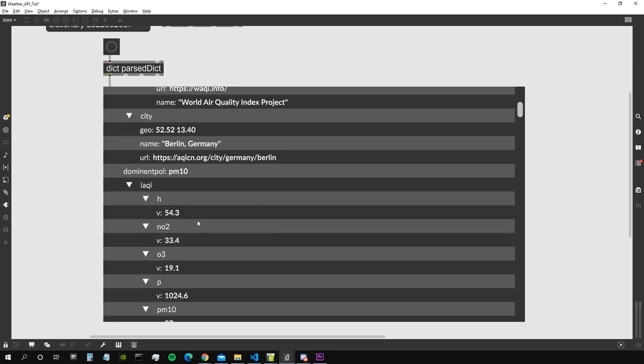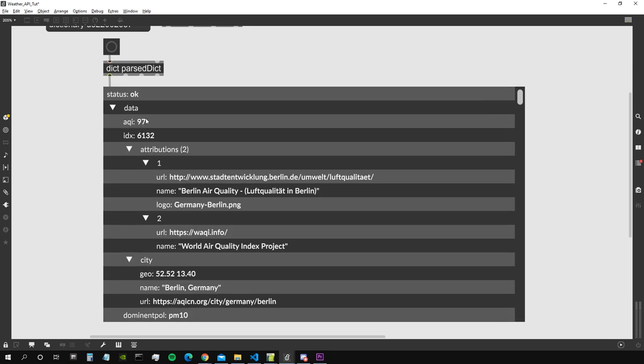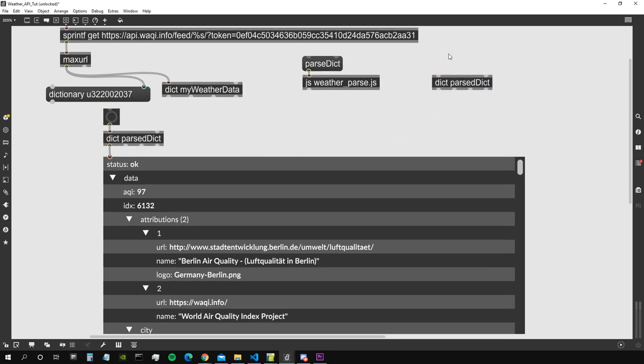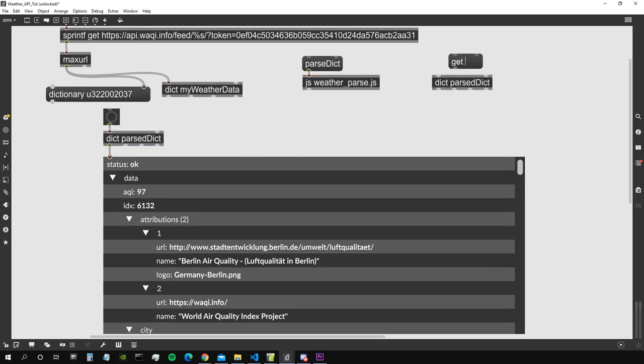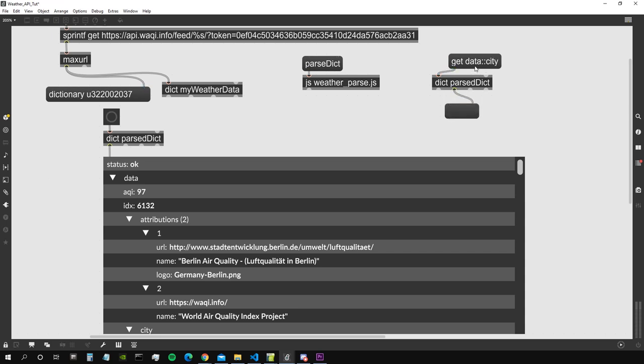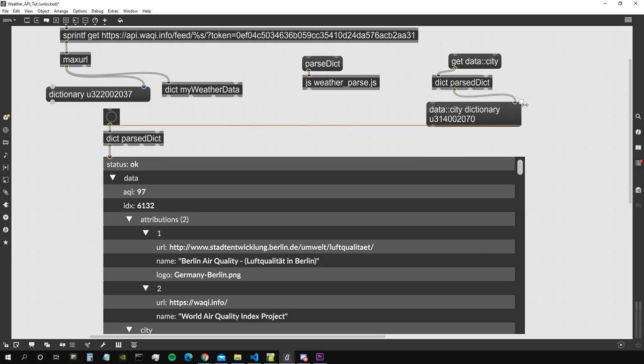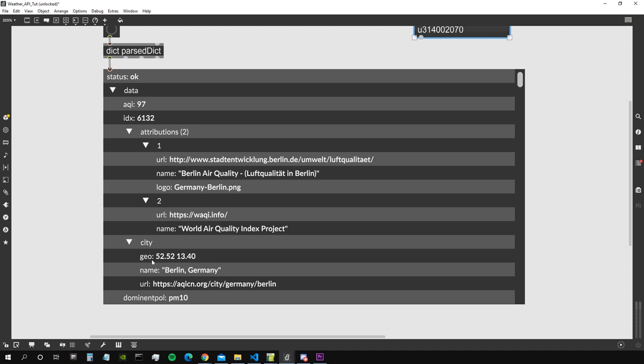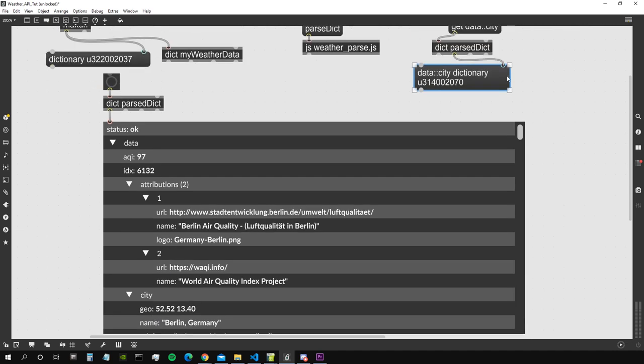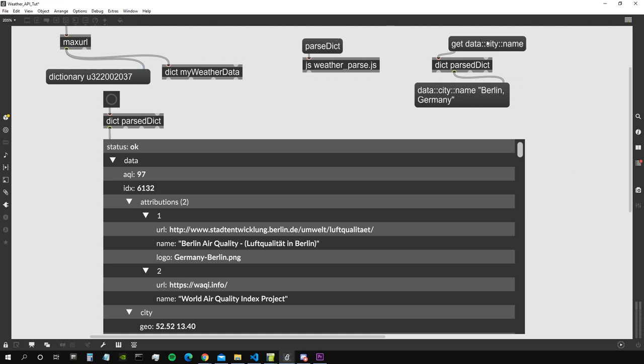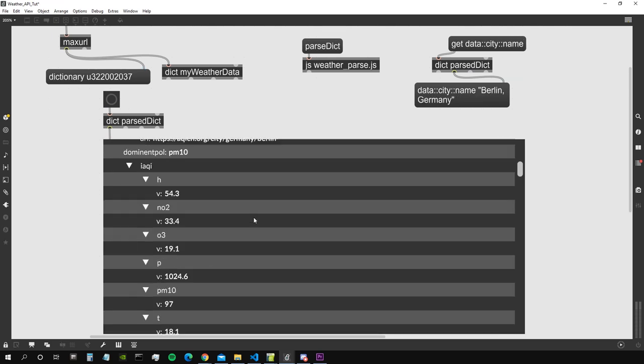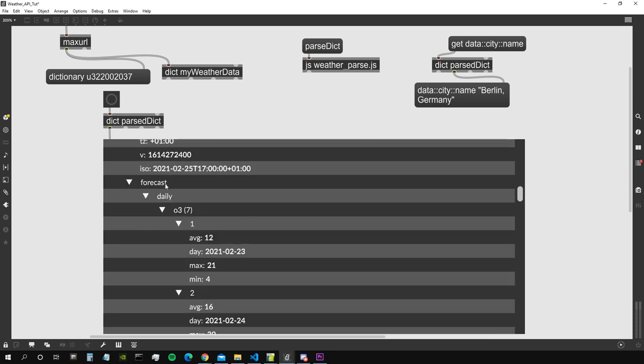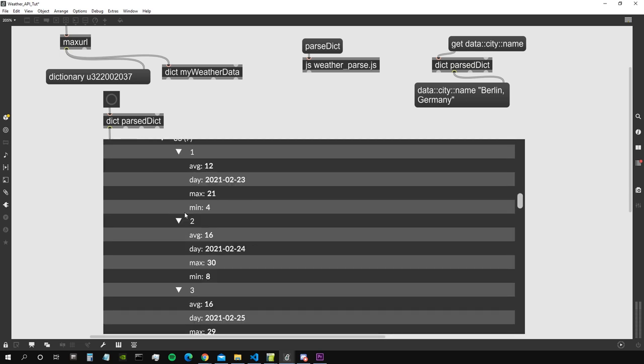So let's say for example that now I want the city name. So I have to access the data city. So let's create this dictionary again somewhere else here and let's say get data city. And from the second outlet we should be able to get the name of the city. And now there's actually a dictionary of its own because as you can see it has a bunch of properties, geo name and url. So I want the name of the city so I will write data city.name and then Berlin Germany. Cool.